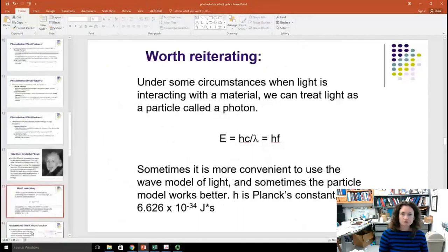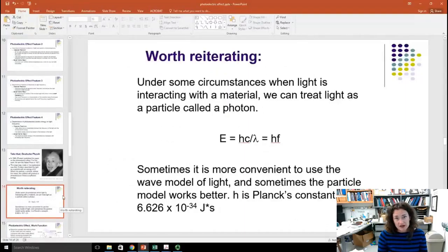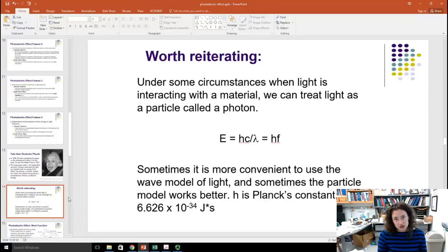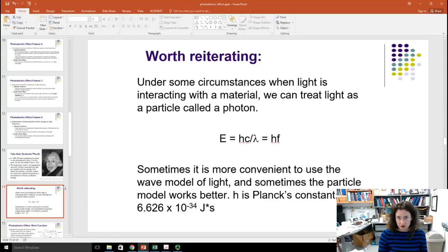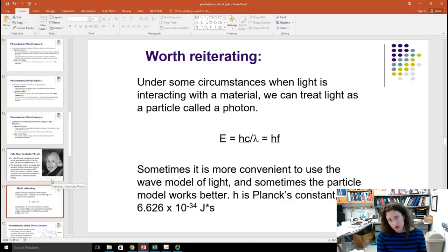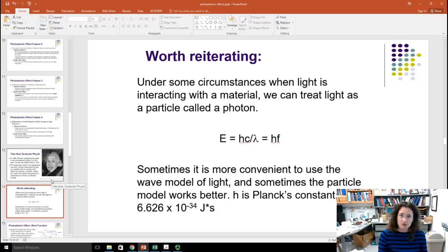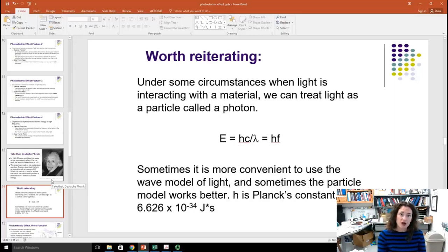This is really worth reiterating. Under certain circumstances, when light is interacting with material, we can treat light as a particle and not a wave. The energy of this particle equals hf, and using c = lambda times f, we can write the photon energy as hc over lambda. So when do you use the wave model, and when the particle model? You use whichever is convenient. For diffraction effects, the wave model makes more sense; for the photoelectric effect, the particle model makes more sense. This is the beginning of what is known as wave-particle duality.